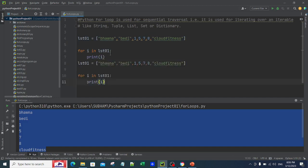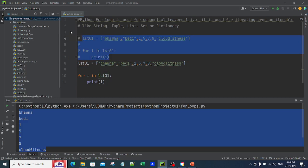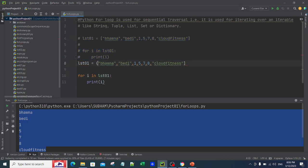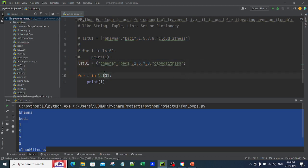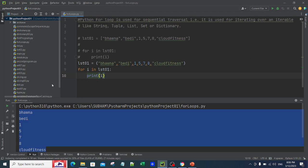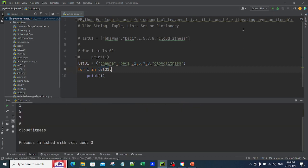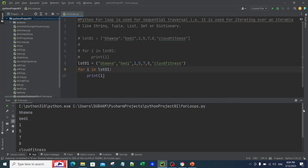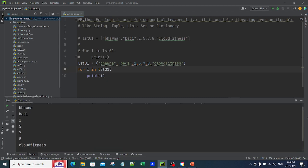Similar to the list, let me comment the first part. You can also have a tuple. If you've been watching my previous videos, you already know what a tuple is. For a tuple, I can simply say 'for i in lst01:' and if I run it again, you can see it simply traverses through the whole tuple.